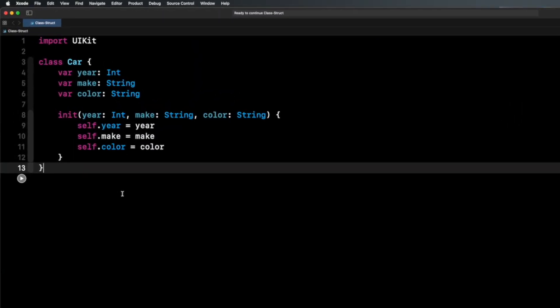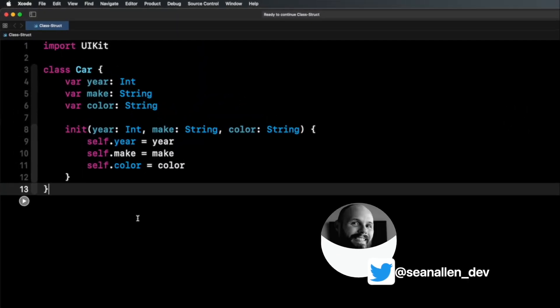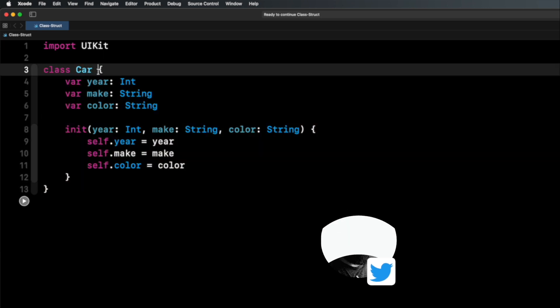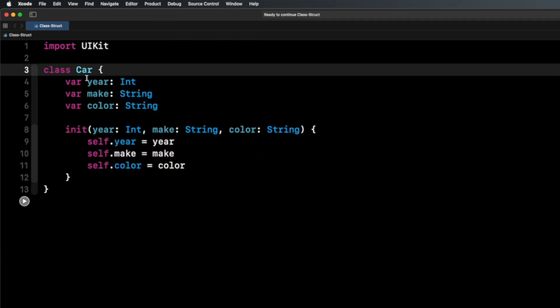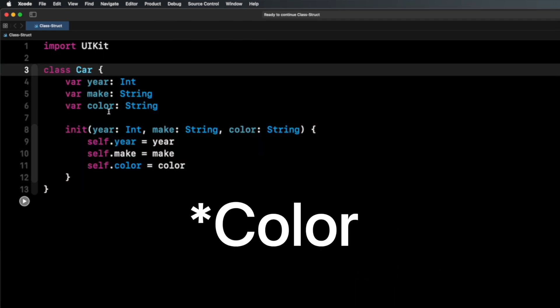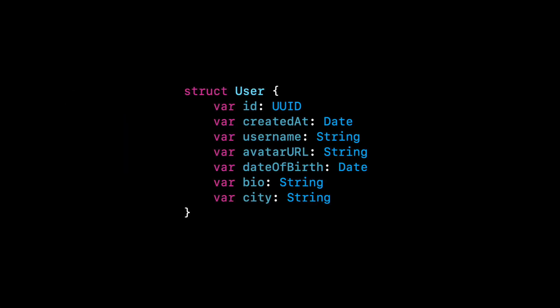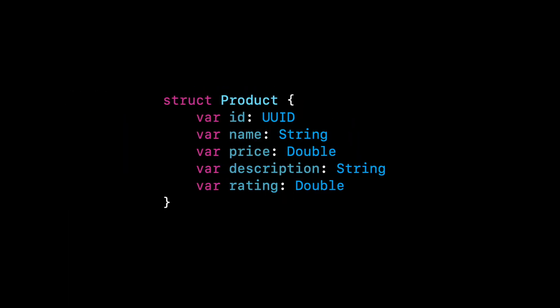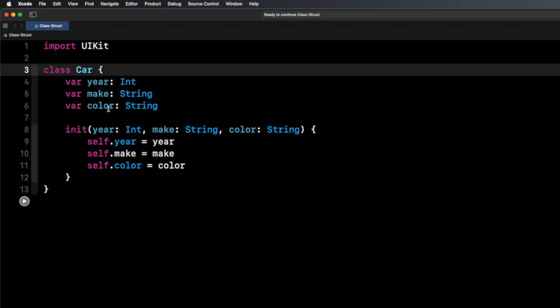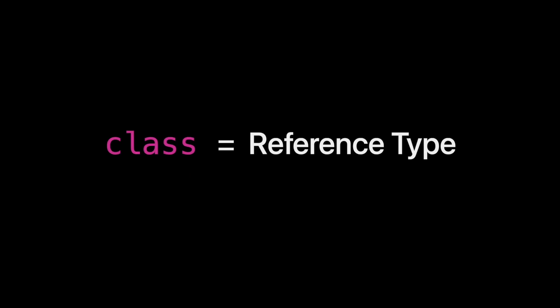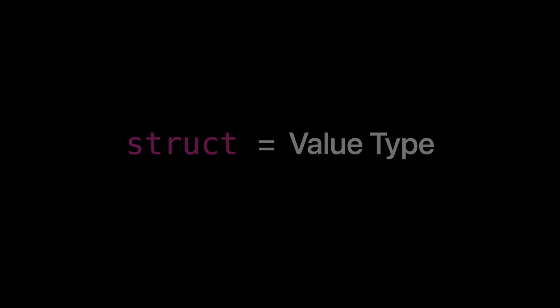Classes and structs are both ways to create objects in the Swift programming language. As you can see here, I have a class called Car which is creating an object. The car has a year, make, and model. More realistic examples in an app would be something like a user or a product, but for the sake of explaining this concept we're going to stick with our simple car. So the main answer to this interview question on classes versus structs is that classes are reference types and structs are value types.